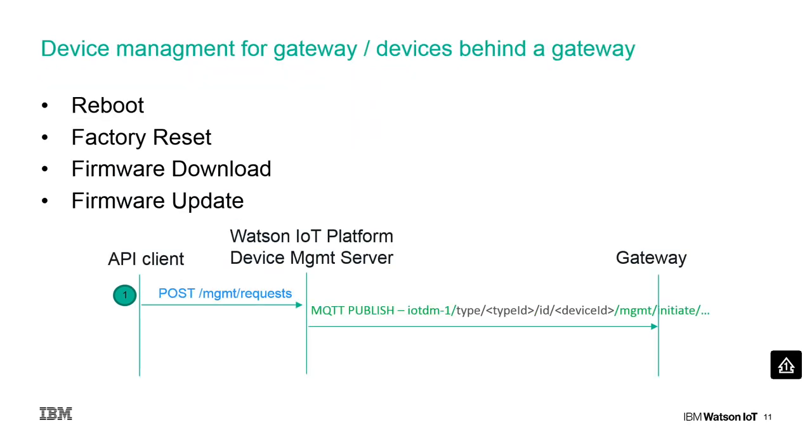Based on the payload of the manage request, device actions and firmware actions can be triggered from the corresponding device. Every device management action is initiated on the platform UI or by a REST API call.